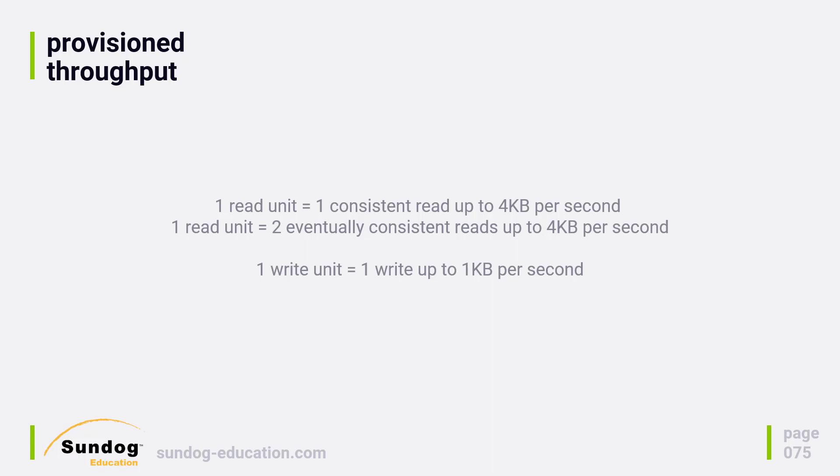With this understanding of capacity units, you can start to see why avoiding scans is important. You don't want to burn all of your read capacity doing a single scan that returns a small number of records. This is why table design is so important.